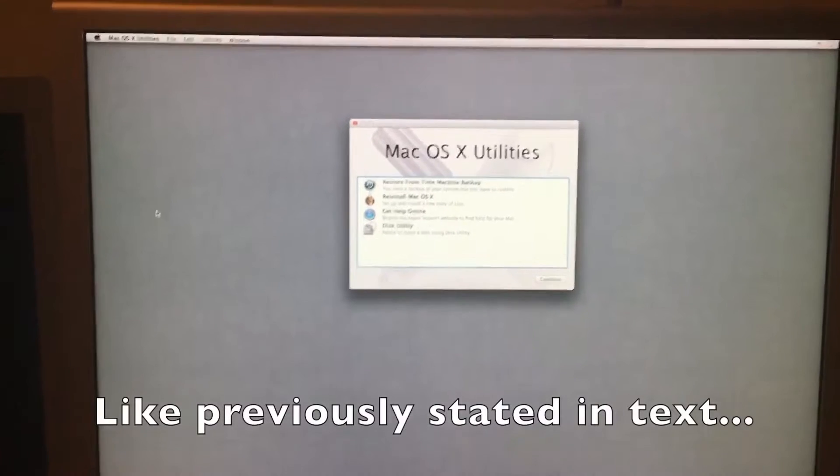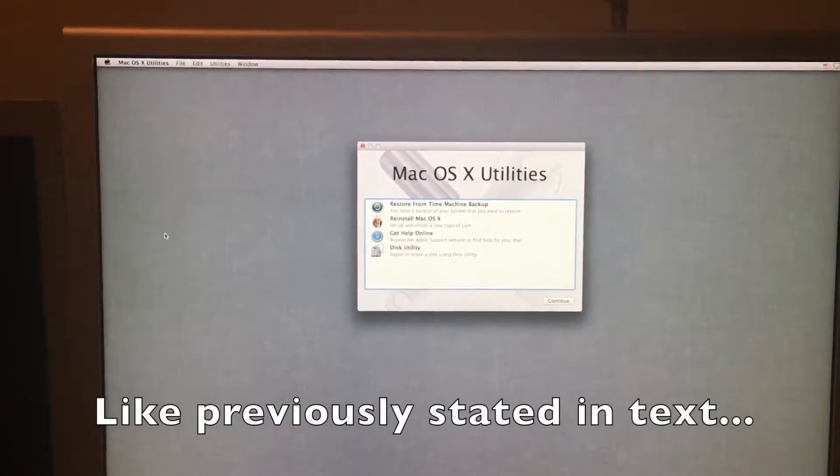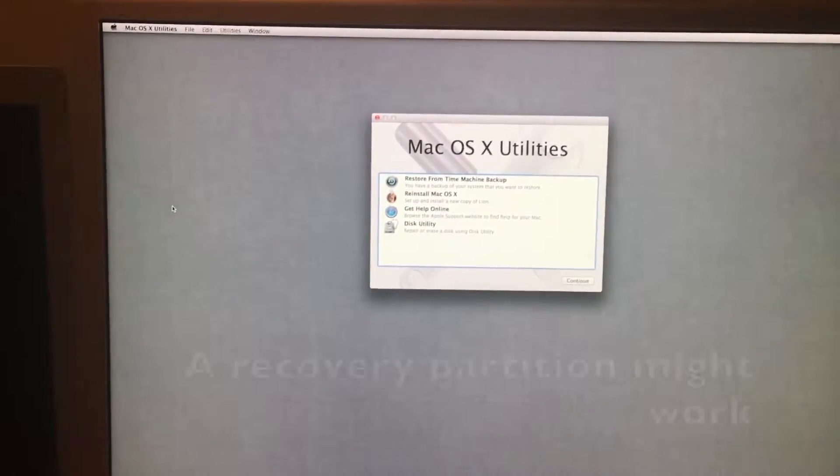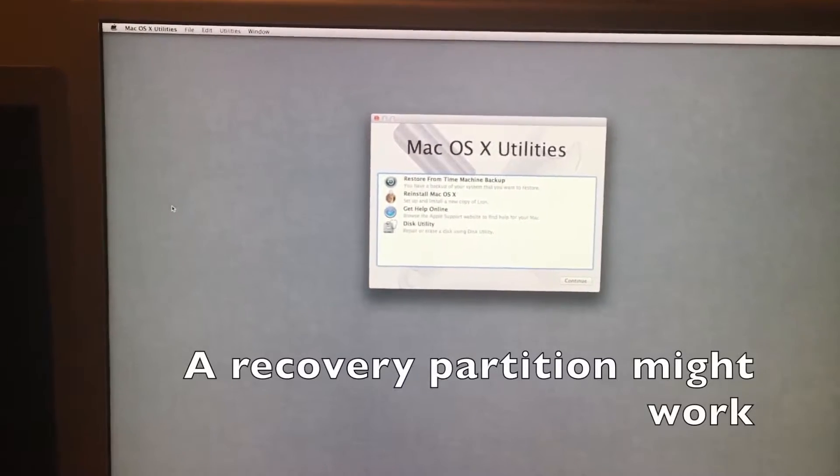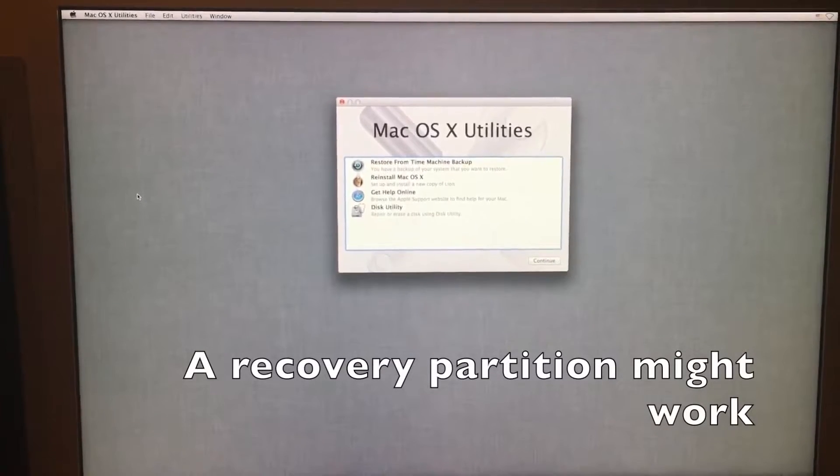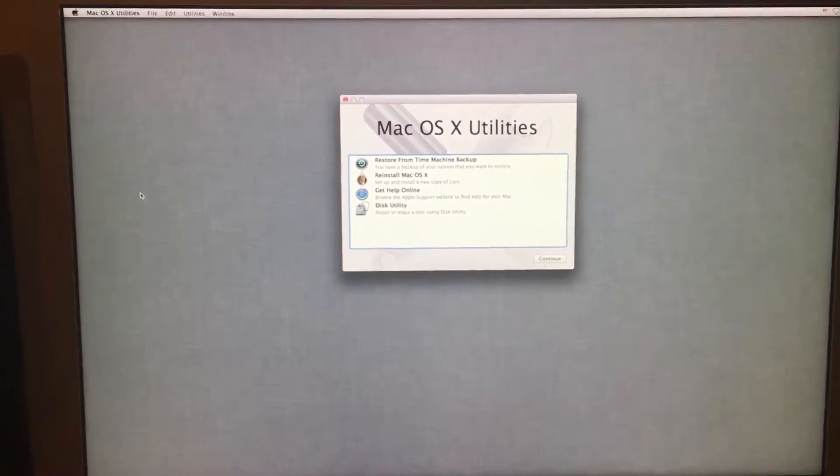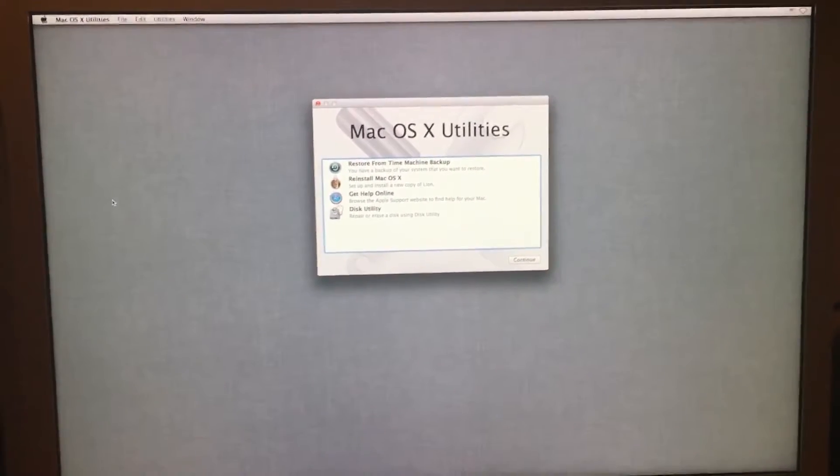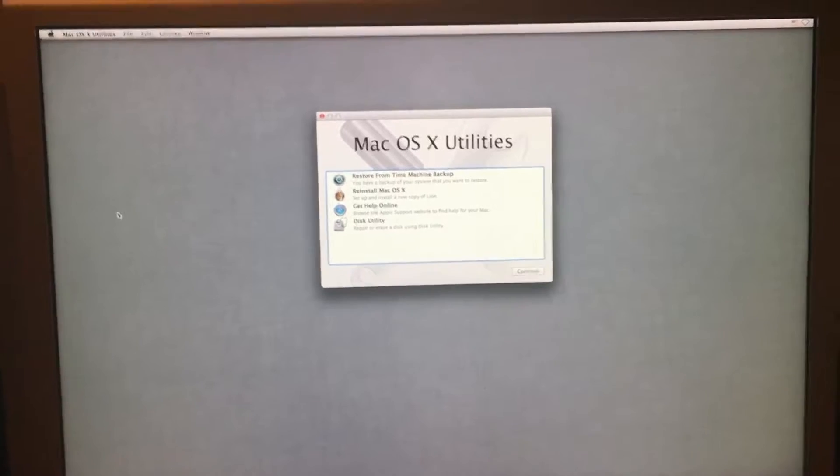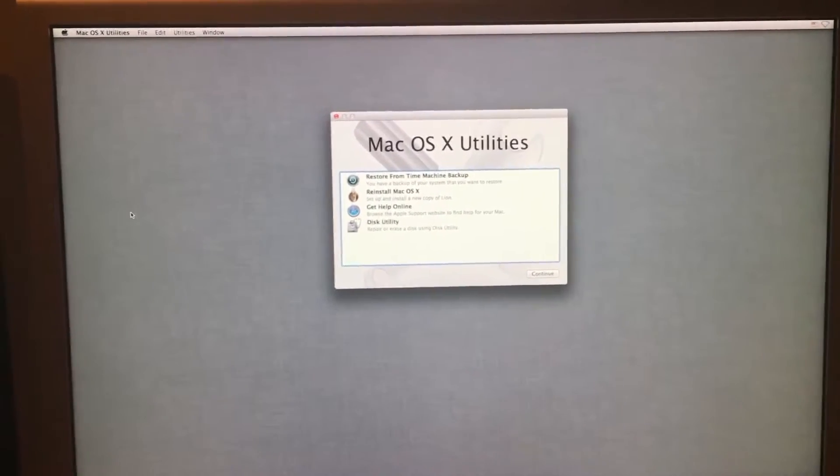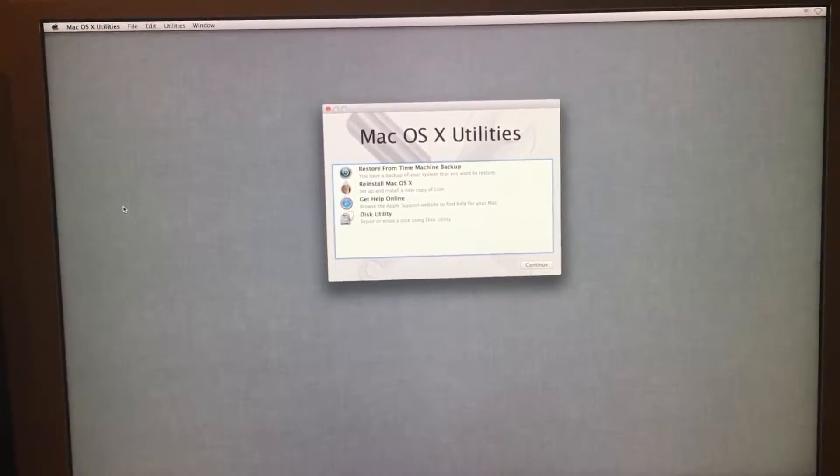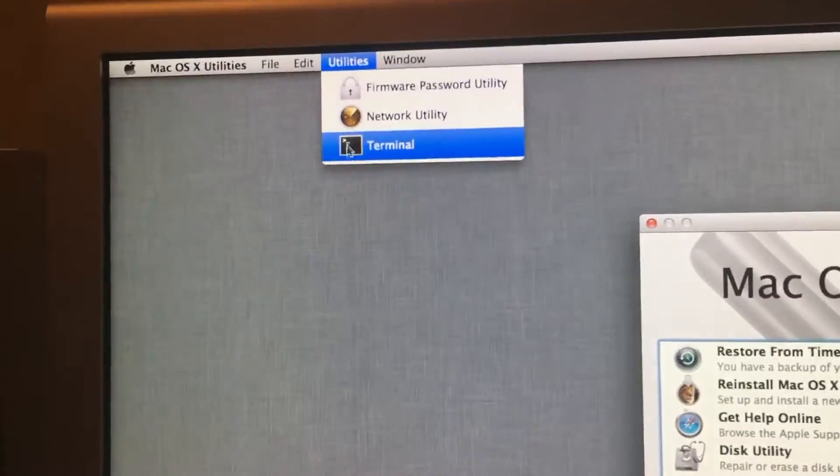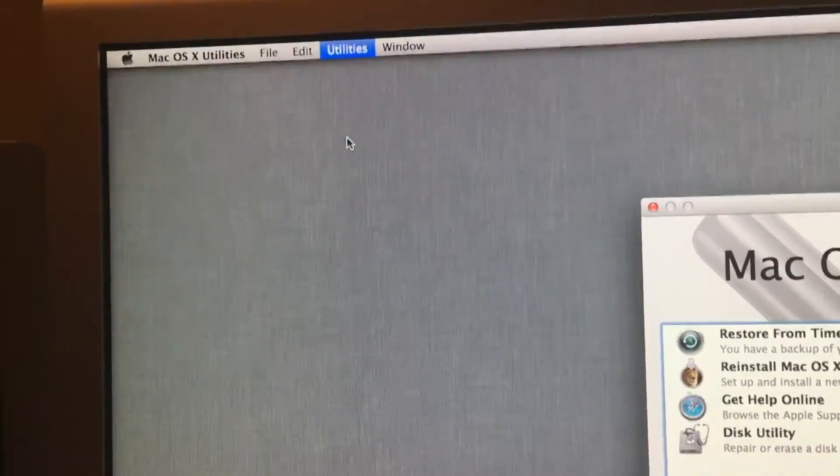Okay, now I am booted into my OSX installer. In this case it is a Lion installer because I'm running a Mac Pro 2,1. But as long as your Mac supports said installer, any installer should in theory work. Now we go up to utilities and open up terminal.